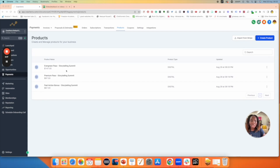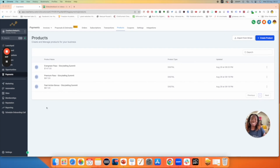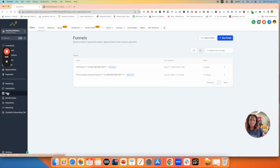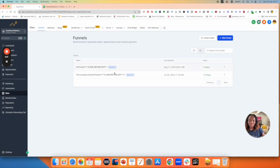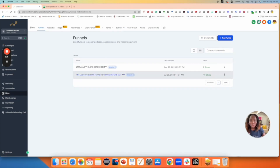In this instance, I'm creating a product for my summit funnel. If I was creating this for my SLO funnel or live event funnel, whatever the funnel is, I'll find that funnel and link the product in the same way. So I'm going to click on Sites to go back to the funnel. I'm already on the Funnels page. I'm going to find the funnel for the product — whatever product you're creating, find that specific funnel. In this instance, it's the summit, so I'll click on here.